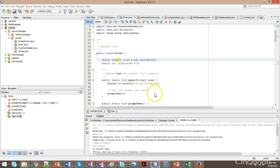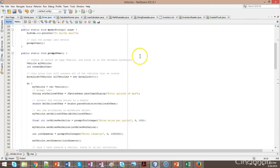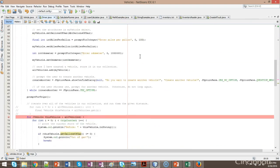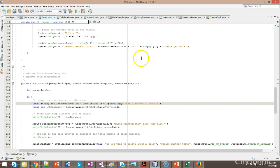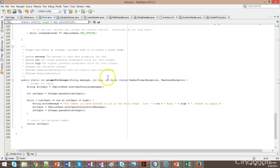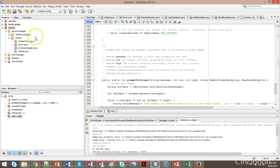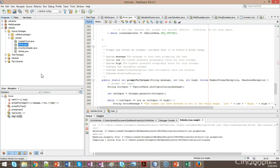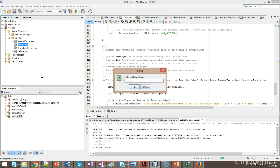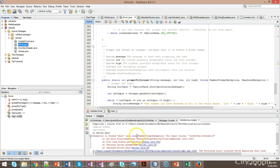I'm going to go to the program we've been writing so far, which is the one called driver. We have a method where we are prompting the user for some kind of integer, and we're validating that the integer is within a given range. The problem is we're not validating that the user actually enters an integer. So if I run driver and put in garbage data for one of the integers, it will essentially crash the program.